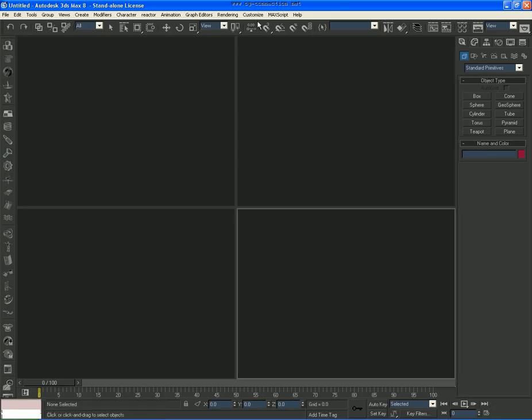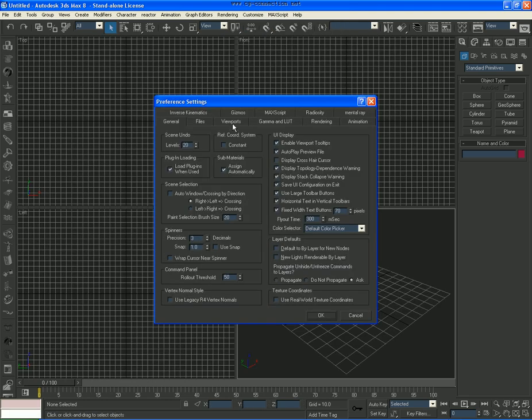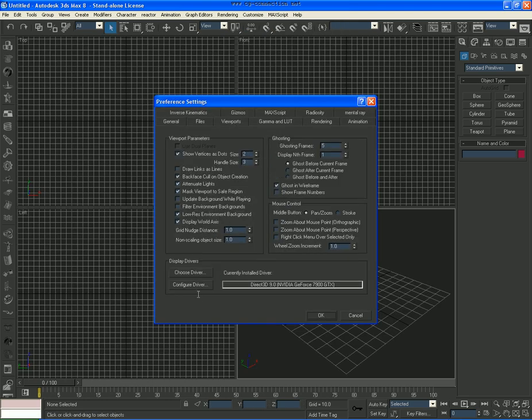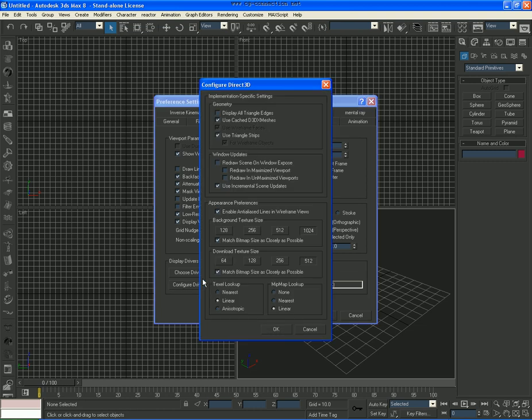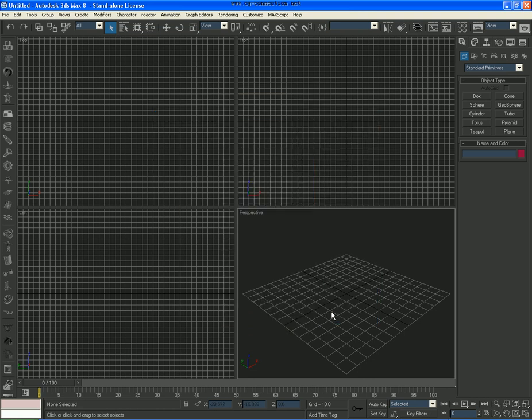Now once it loads up, go to Customize again, while it loads go to Preferences, Viewport, now go to Configure. Uncheck this, check this, check this, check Linear, click 512124, and make sure everything is like I have it. Click OK, OK, and now we're ready to begin.